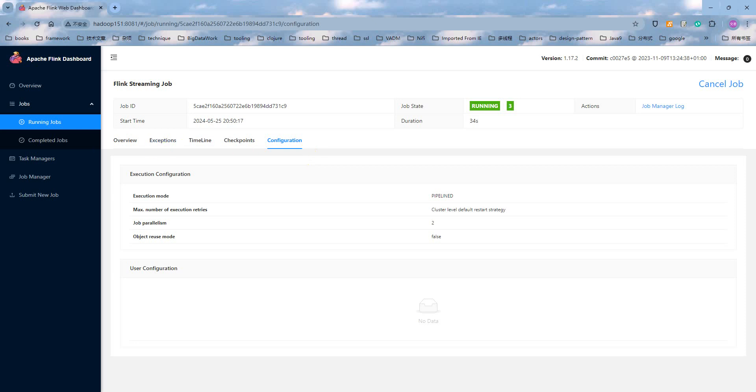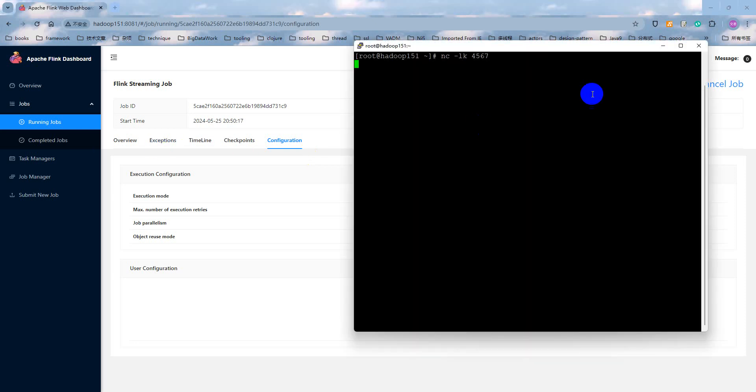Now, we just input or type some text lines at here. Hello. Hello Flink. Hello Java.